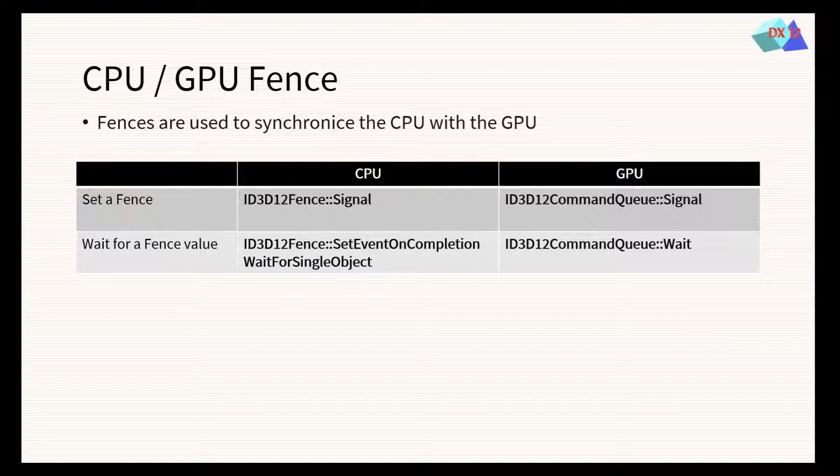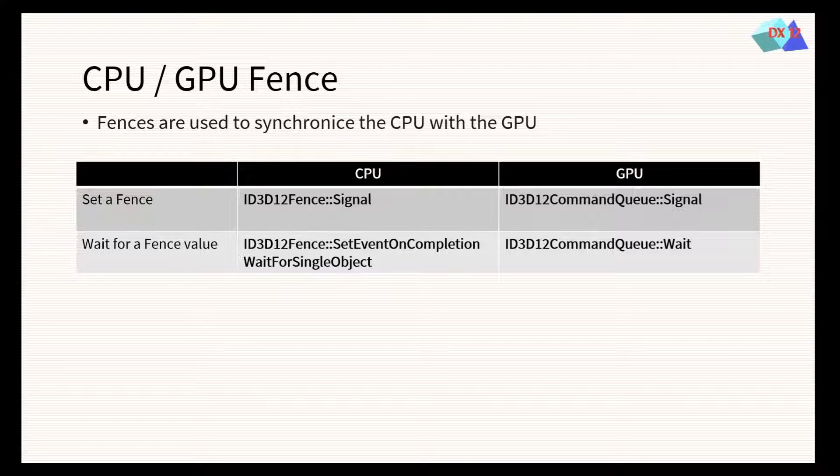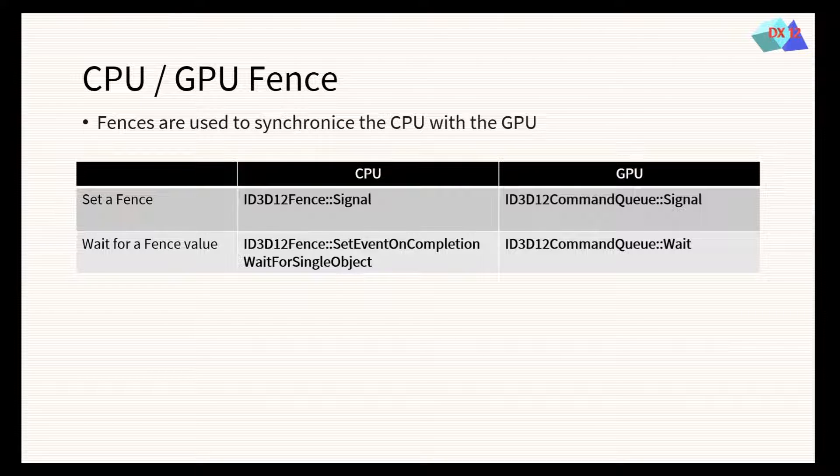Fences allow us to create synchronization points between the GPU and the CPU. To synchronize an event from the GPU at the end of a frame, we will use command queue signal, and in the CPU, we will wait for this event using set event on completion and wait for single object.